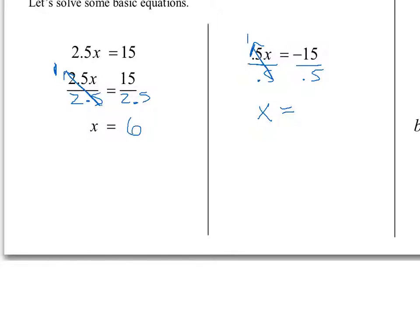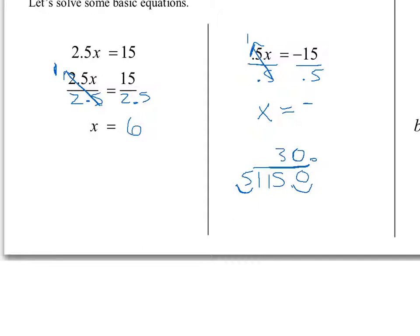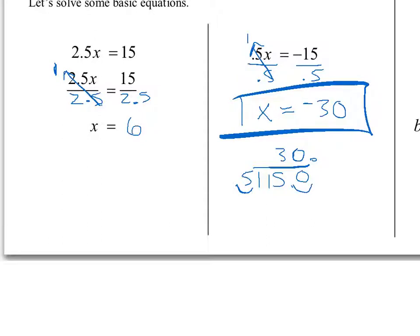On the right-hand side, we have negative 15 divided by 0.5. First thing I recognize: bad date. So I'll throw the negative down there, then do 15 divided by 0.5, and we get 30. So the answer is negative 30.